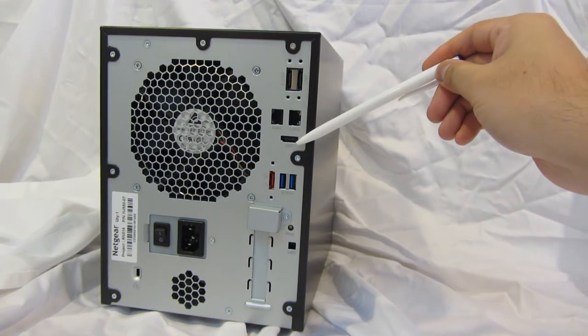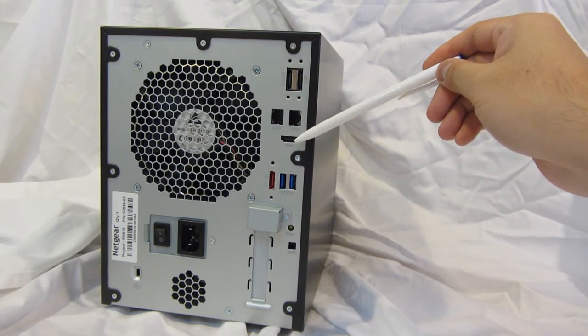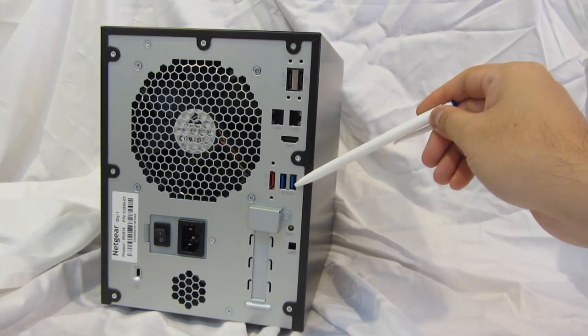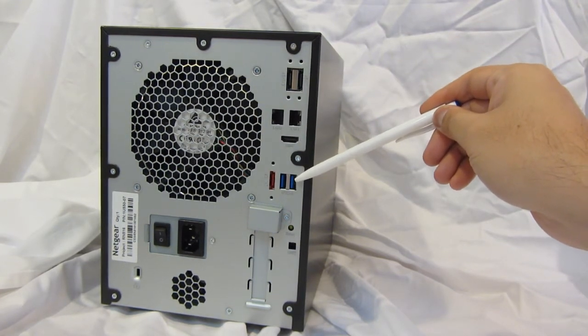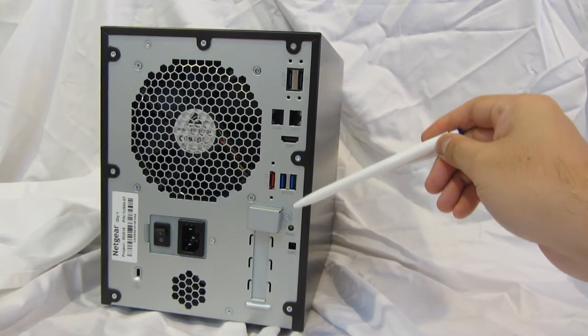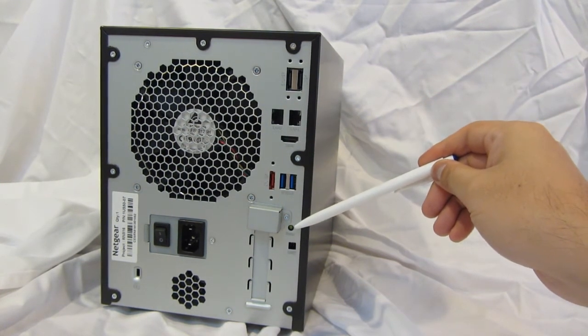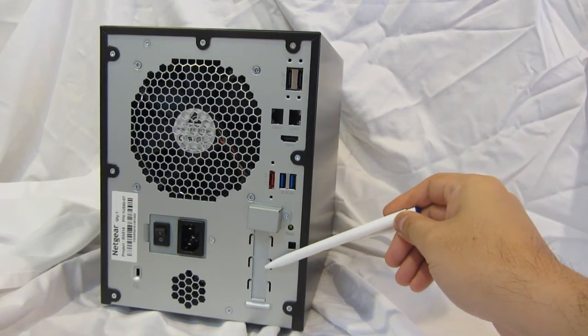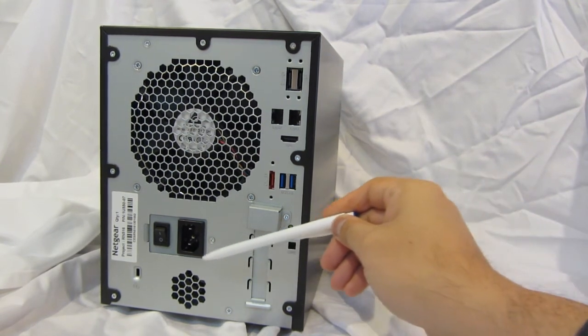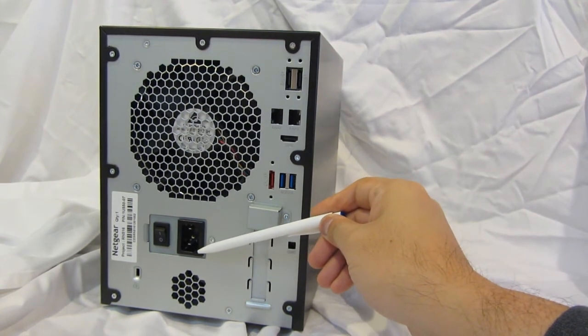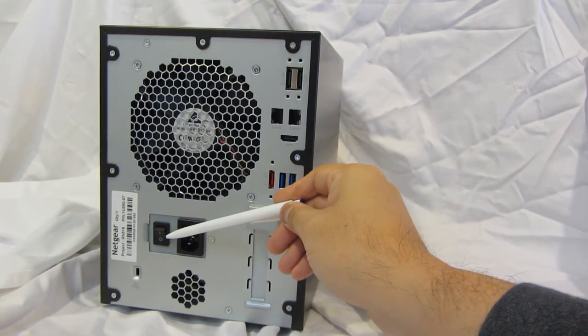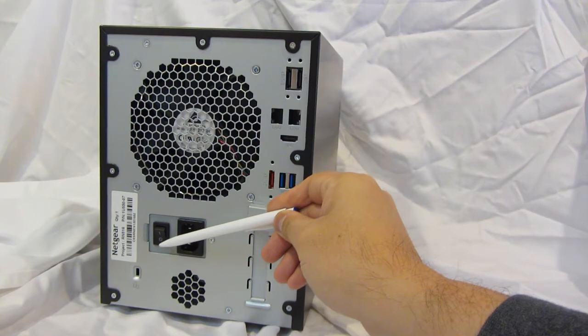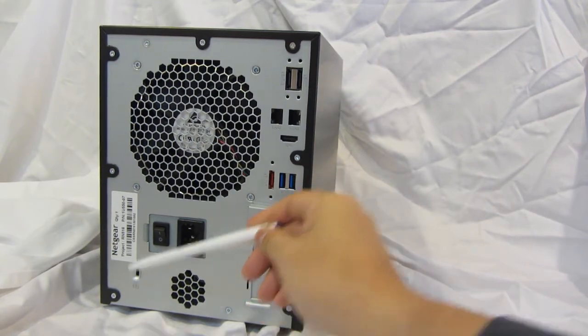One HDMI port, two USB 3.0 ports, the reset button, an empty expansion slot, the power cord connector, a master on-off button, and a safety lock.